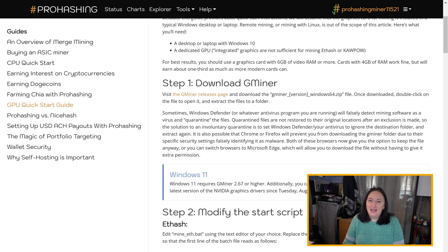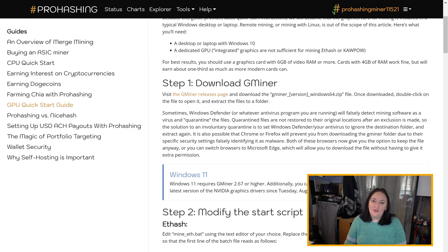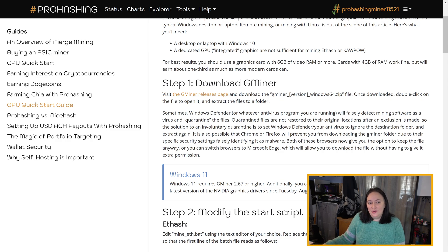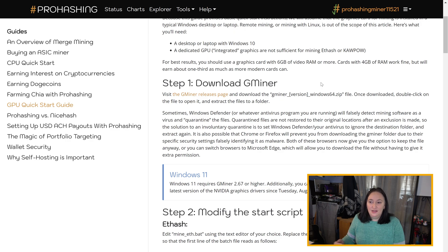Hey miners, now that you've learned how to set yourself up to mine EtHash, I'm going to walk you through how to configure your worker to mine CoPow, another algorithm available for you to mine with your GPU through Pro Hashing. This information and more is available, as Steve mentioned, in the GPU Quick Start Guide on the Pro Hashing website in the help section under guides. The link is also available in the video details below.